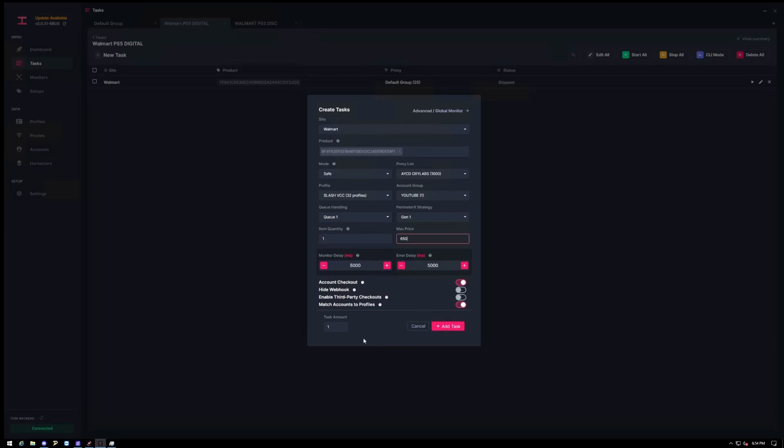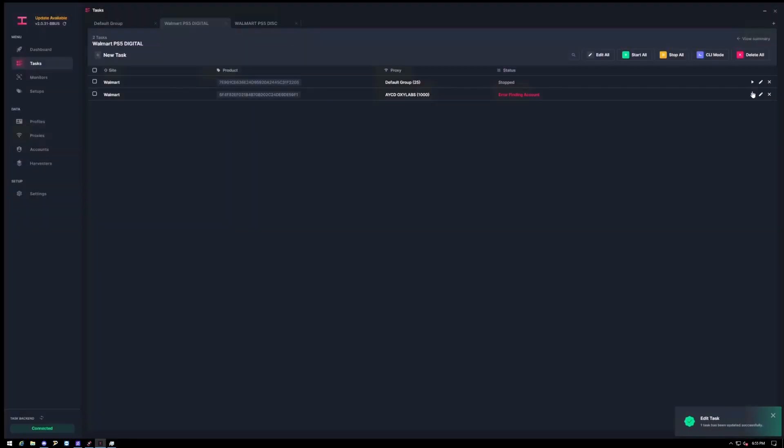So that's basically it. You don't have to worry about advance or anything. And for the amount of tasks, it should be one task per SKU on each account. So you don't want to run more than that. Otherwise it can create problems for you. So I'm going to click create and then stop that. Click start. There you go. So now it's going to create that session. And then it's solving, which is good.